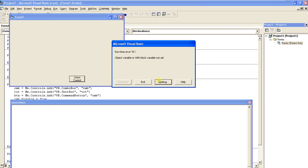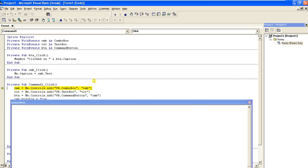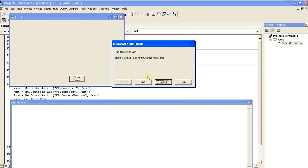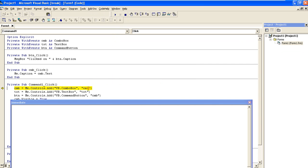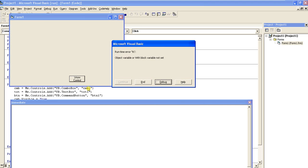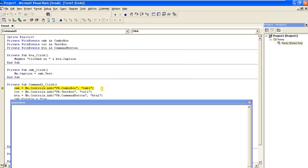There's a problem here — let me fix it. I'll rename it to cmb1 and txt1. I haven't changed the name — my mistake. Because it's an object, you have to put a Set statement into this.